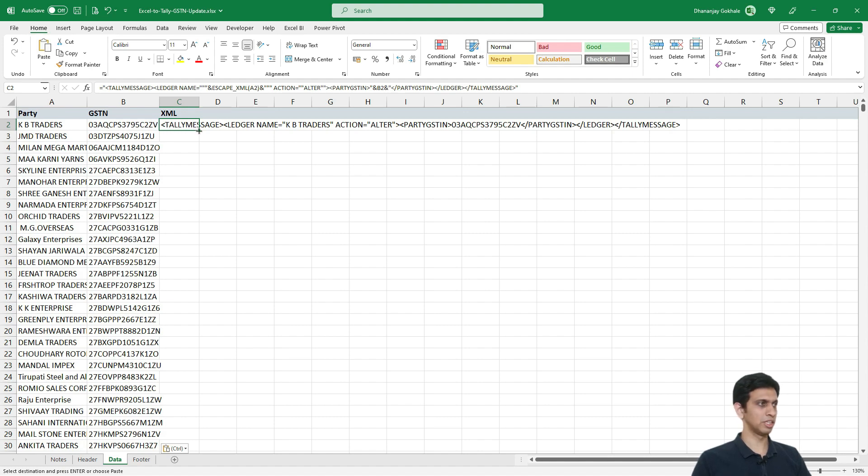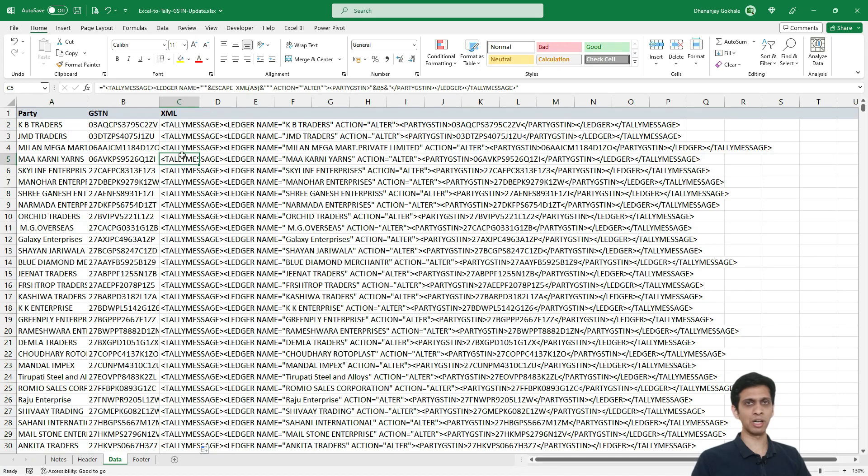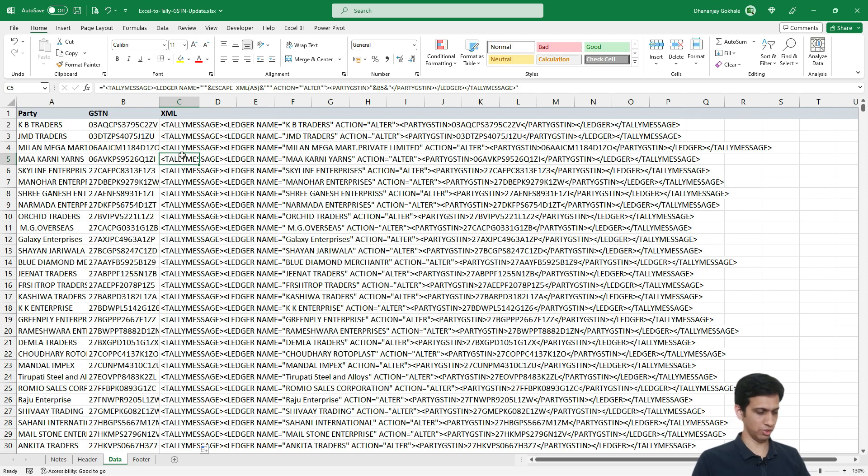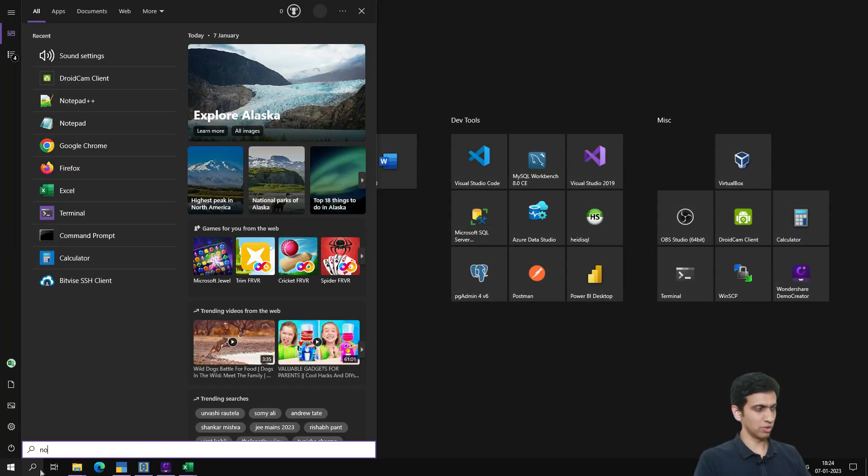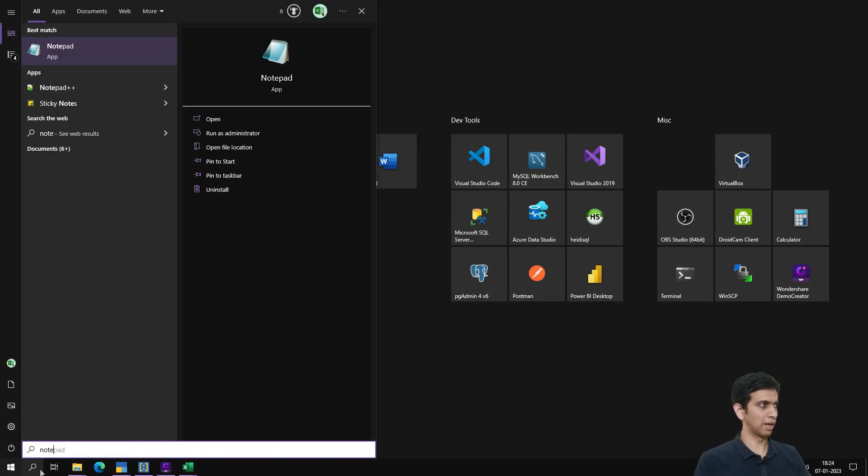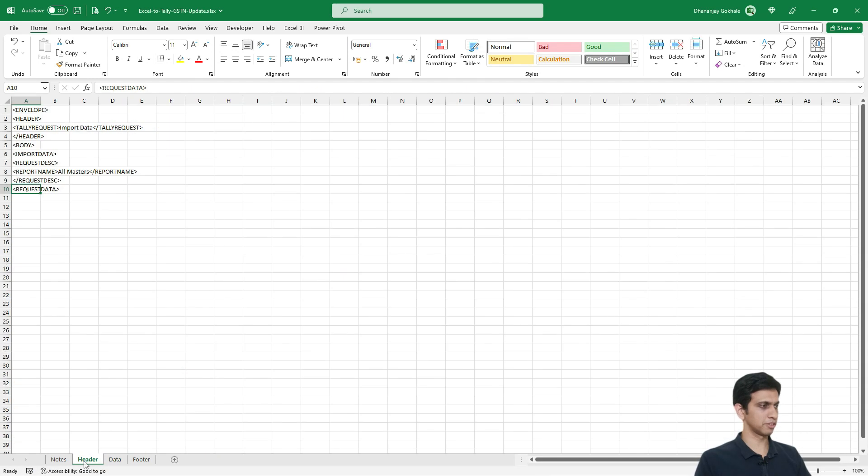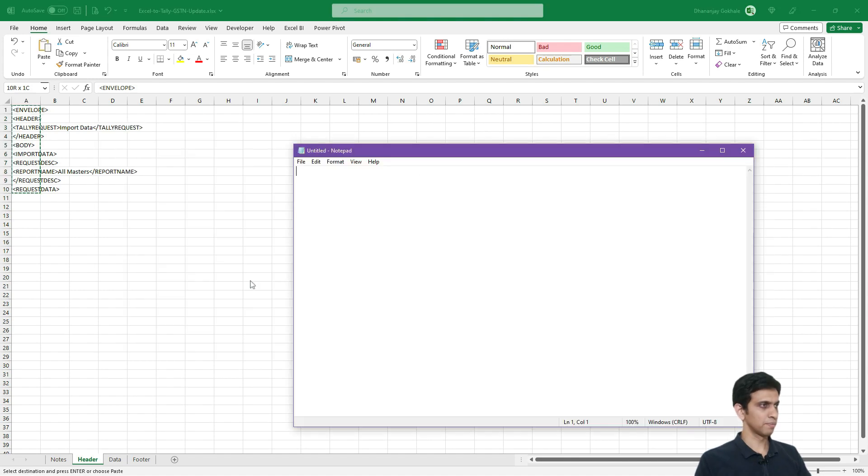So I will extend this formula till end. So you can go here and double click and copy paste this formula till last. Now in the next step, we need to create a notepad file and paste all this XML here and then import into Tally. So I will open notepad, first I will paste header, copy and paste it.